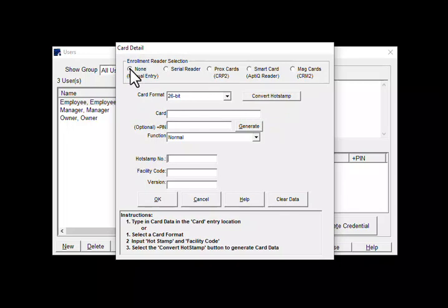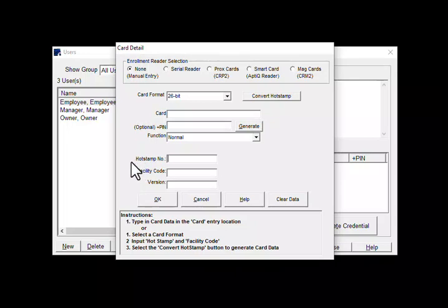You need to know three pieces of information from your card: the bit format, the facility code, and the badge ID number or hot stamp number as we call it in this program.